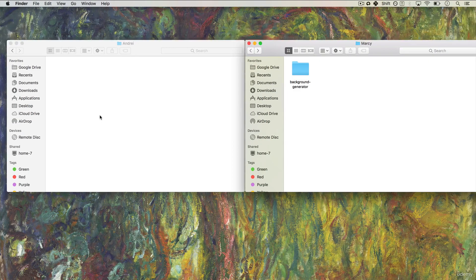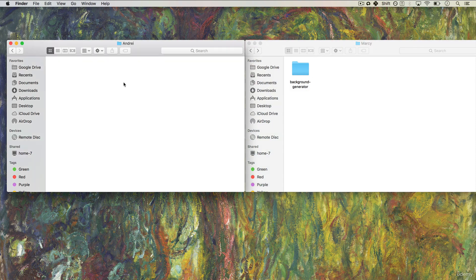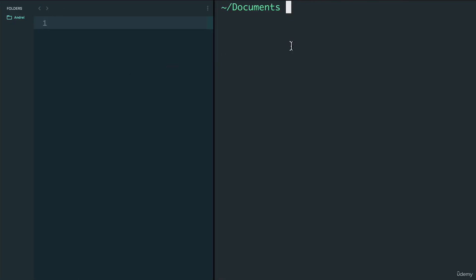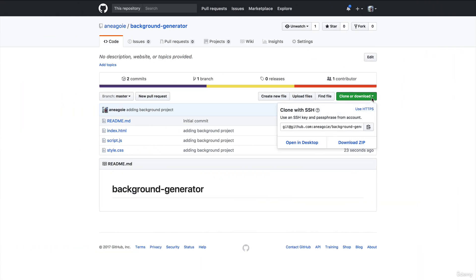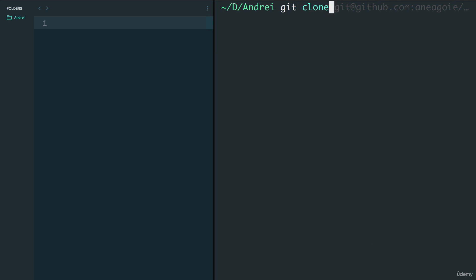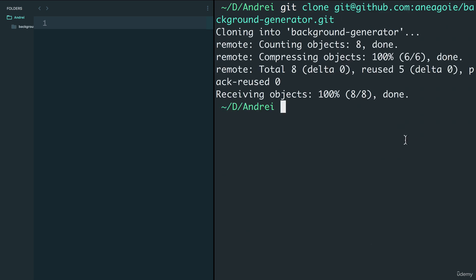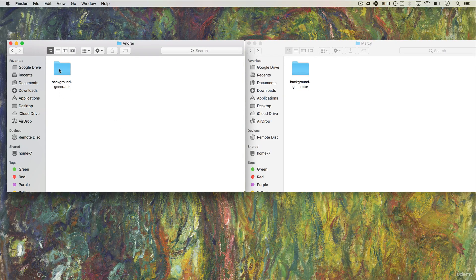Now let's go back to our example. Marcy has been working on this project, there's a git repository, and I just joined the company and need to start working on it. I need to access GitHub and get a copy of background-generator. I go into my folder and do the same thing: 'git clone' and paste the repository URL. After running it, I now have background-generator in my folder. We're both working on background-generator, but not off each other's files — we're working with whatever version is on GitHub.